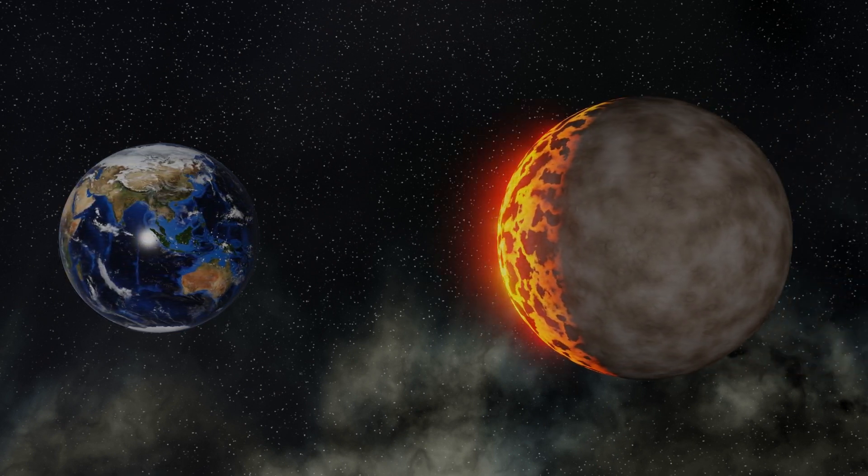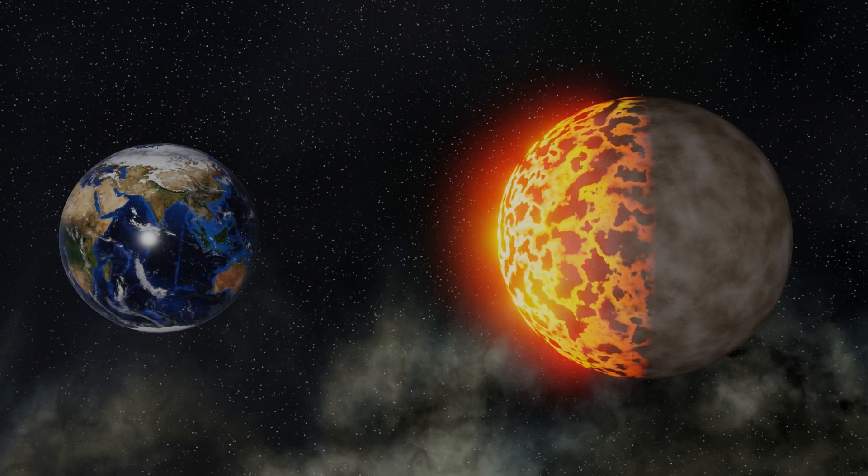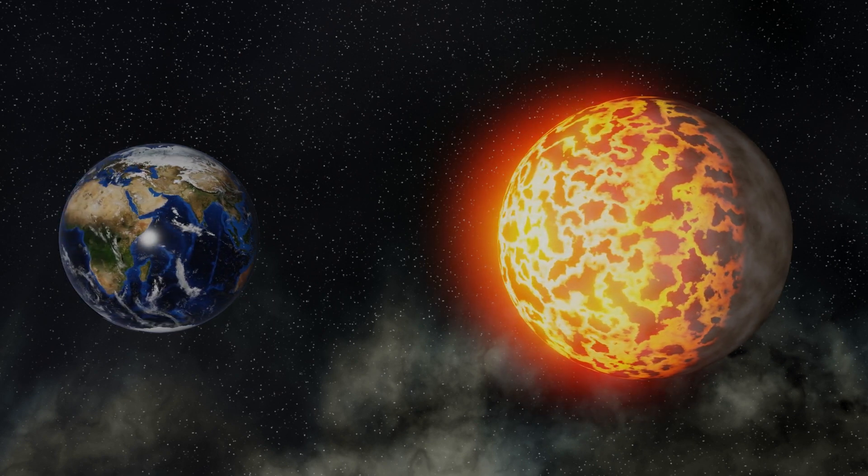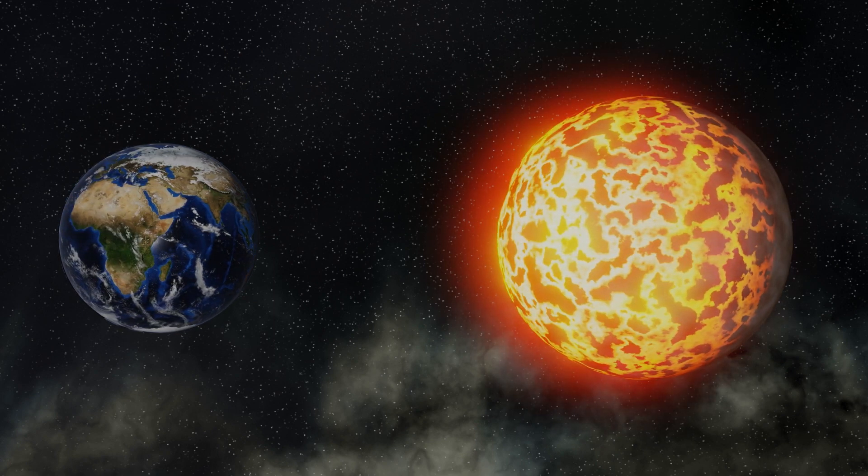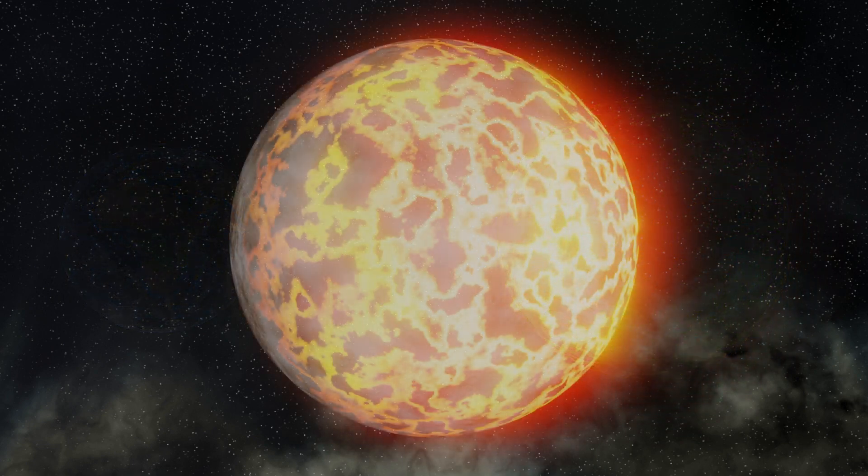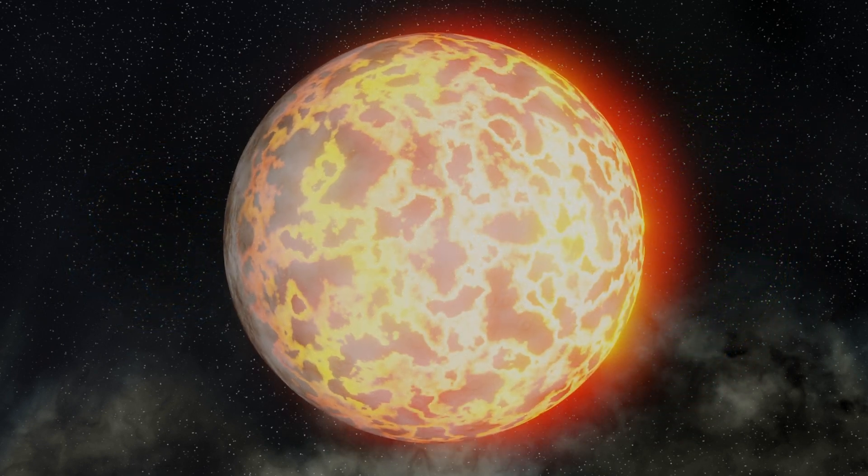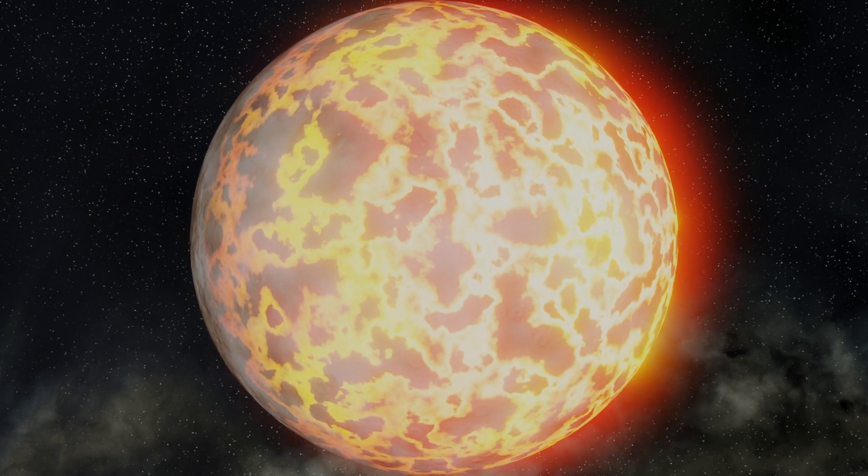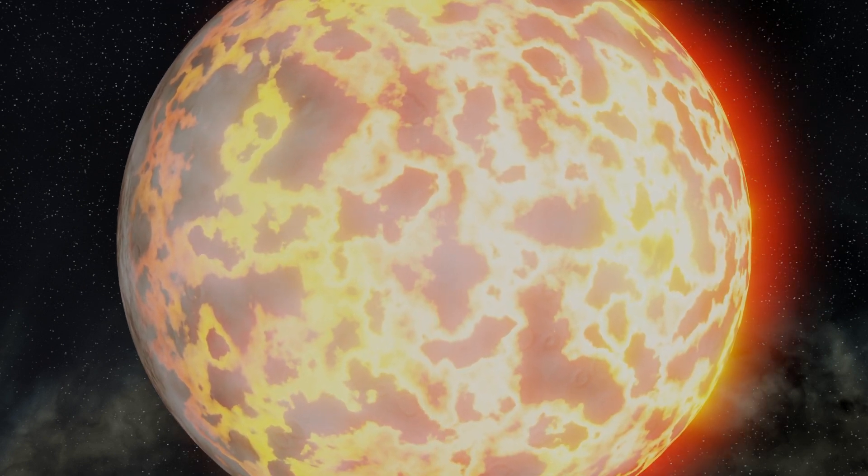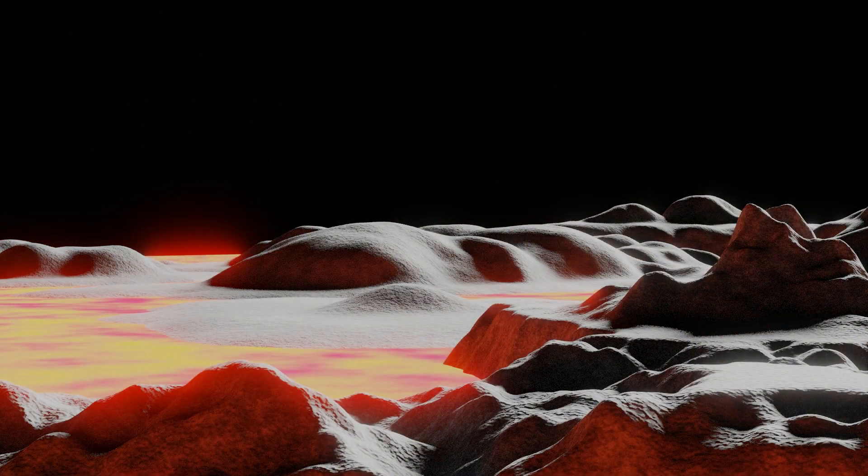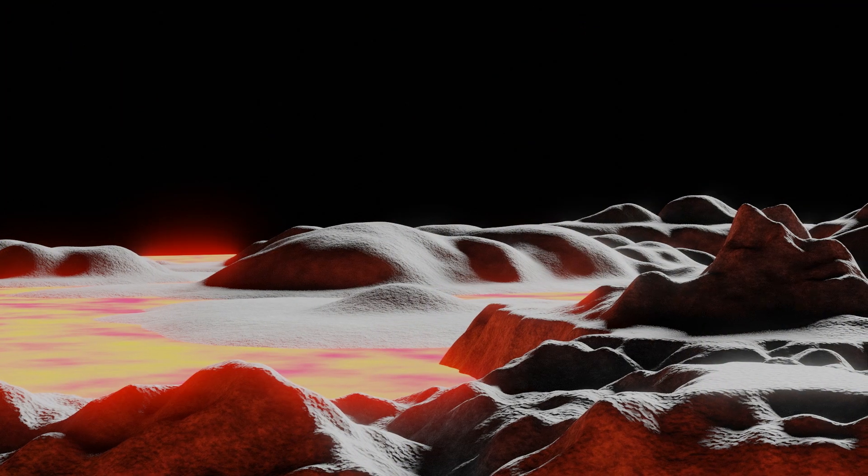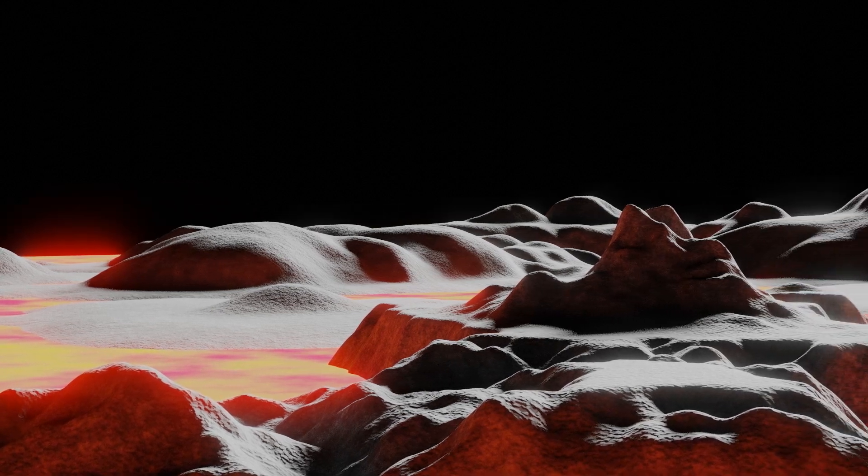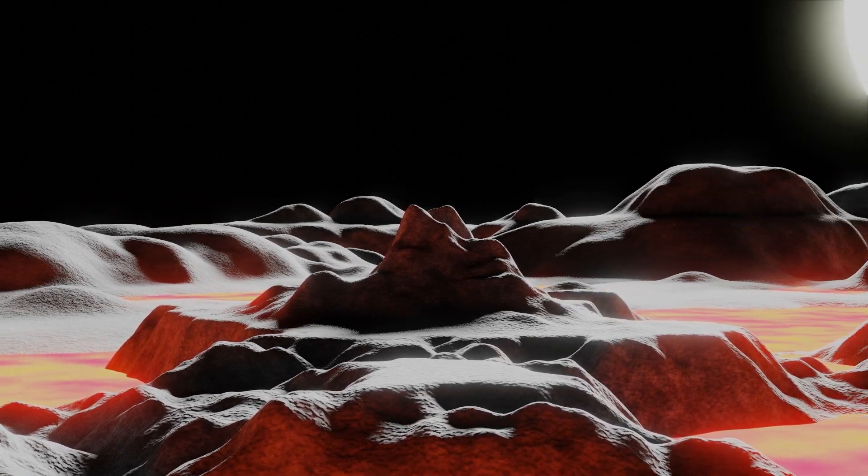This means that the gravity of Kepler-10b will be about 1.5 times the gravity here on Earth. If you were standing on the surface of Kepler-10b, then the gravity would feel uncomfortable, like carrying a really big backpack. However, the gravity on Kepler-10b wouldn't be the problem. Due to the proximity of this planet to the star, it will be hot here. Very hot.